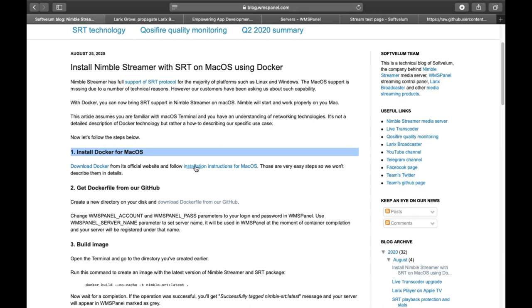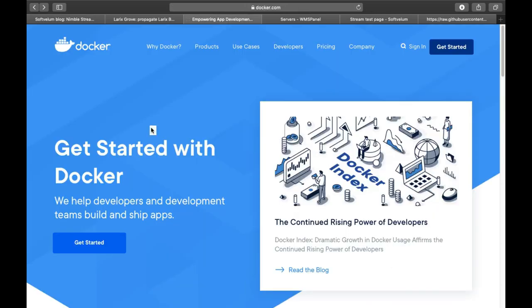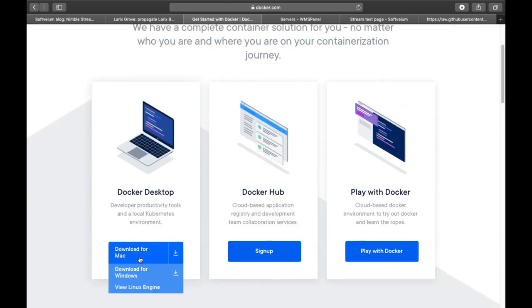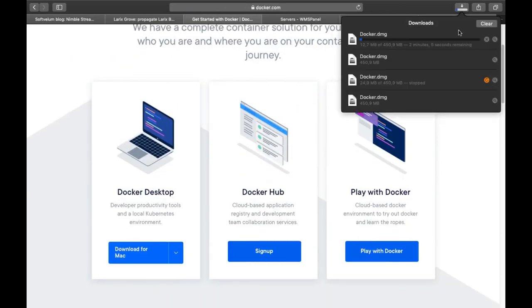First, let's install Docker on macOS. Download Docker for macOS from its official website and follow installation instructions.